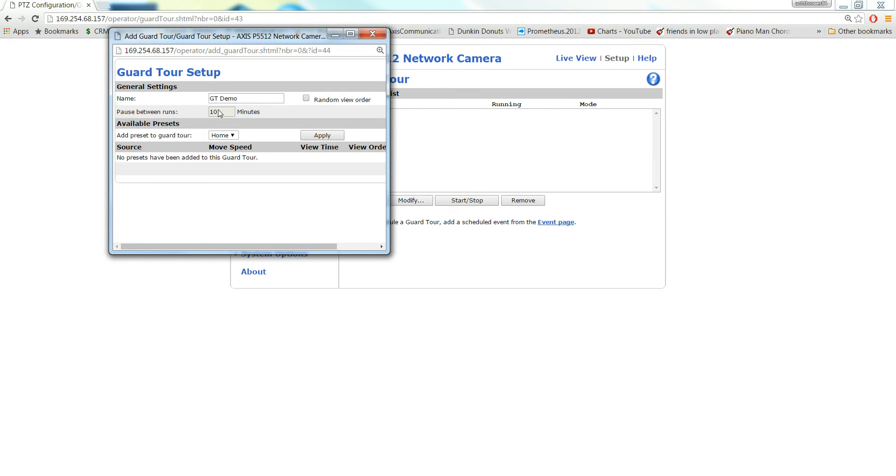Now the minimum pause time between runs for P55s or P56 cameras is 10 minutes. If it's a Q60 or a Q61 series camera, the guard tour can run continuously.